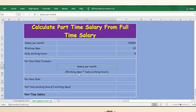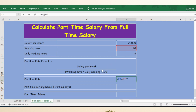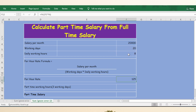Salary per month divided by number of working days multiplied by daily working hours. Let me apply the formula here: equals salary per month divided by working days multiplied by daily working hours. Press Enter. Now you have the per hour rate.